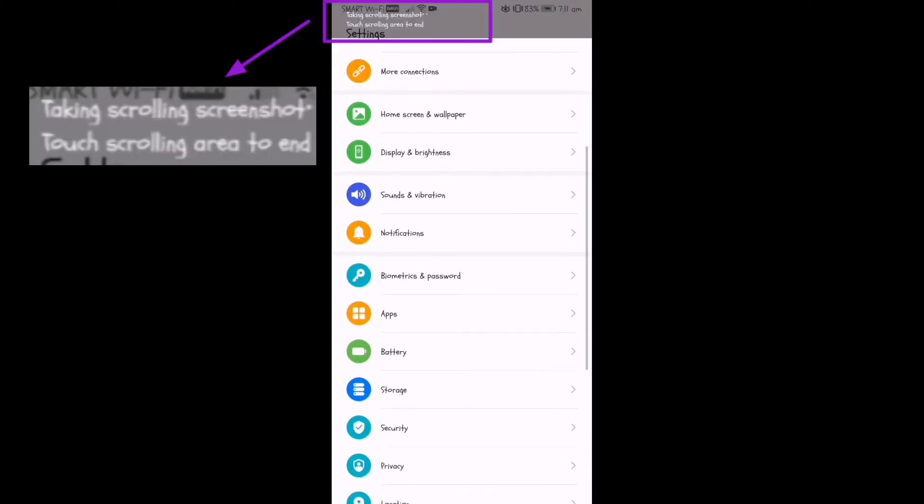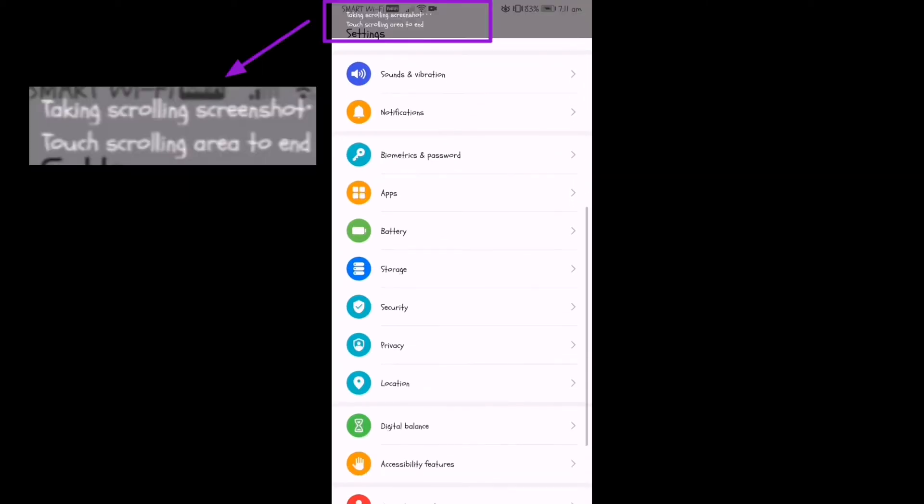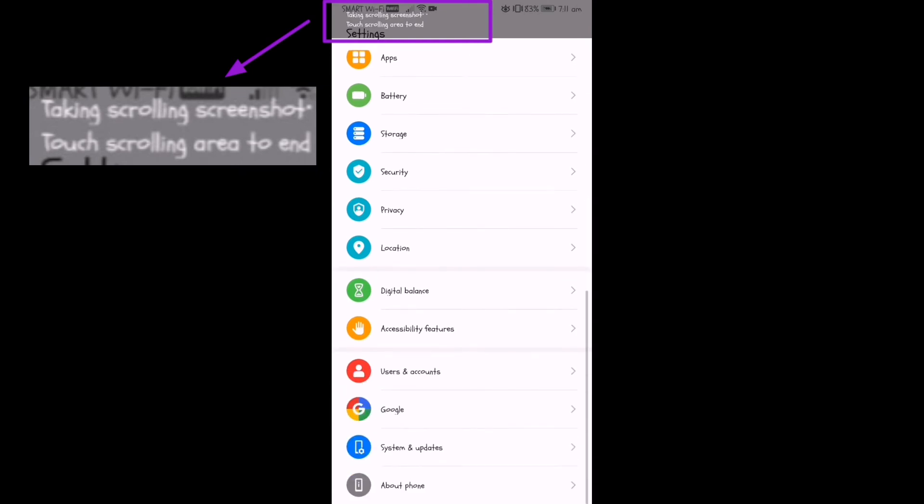And then as you can see, it automatically scrolls down the page to screenshot.